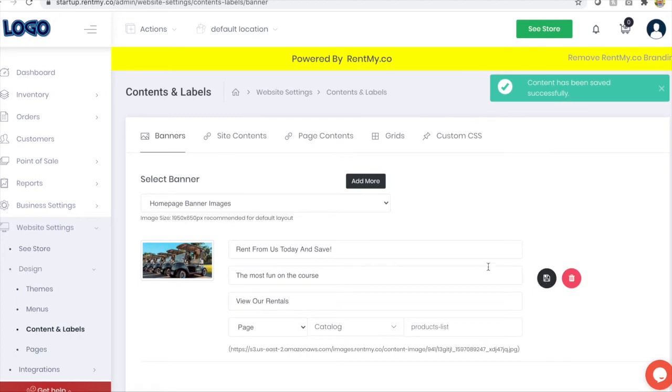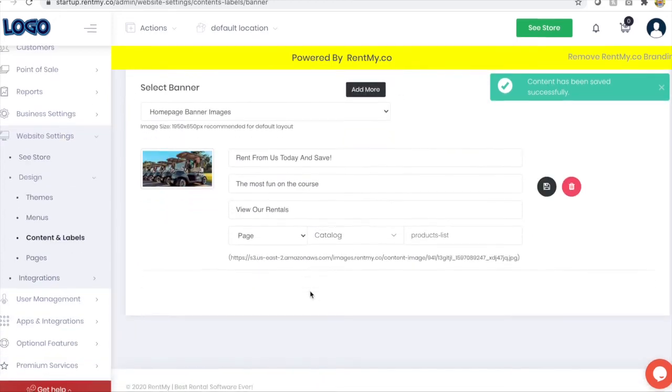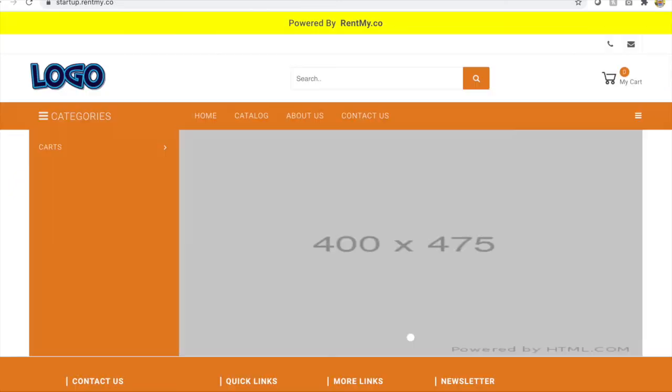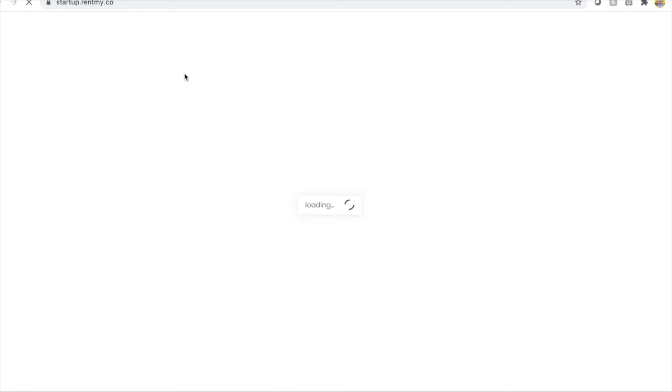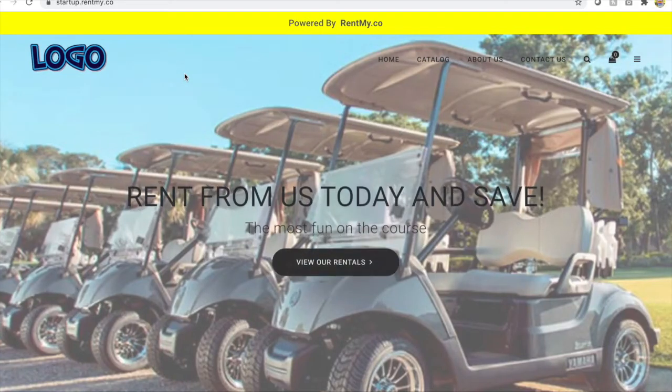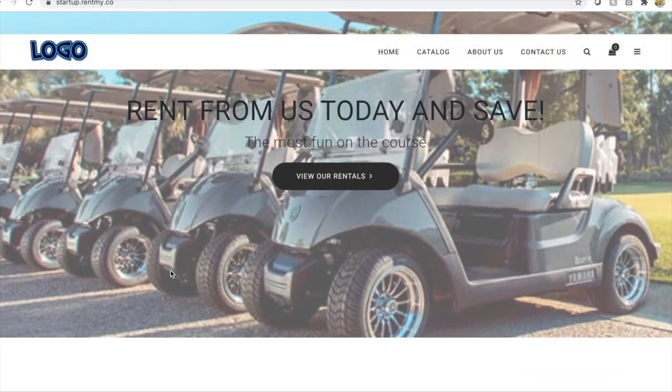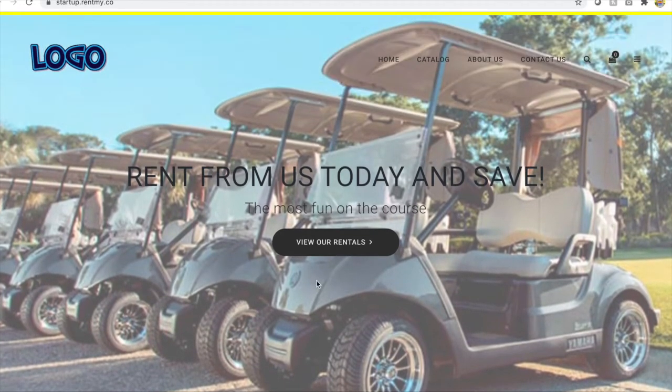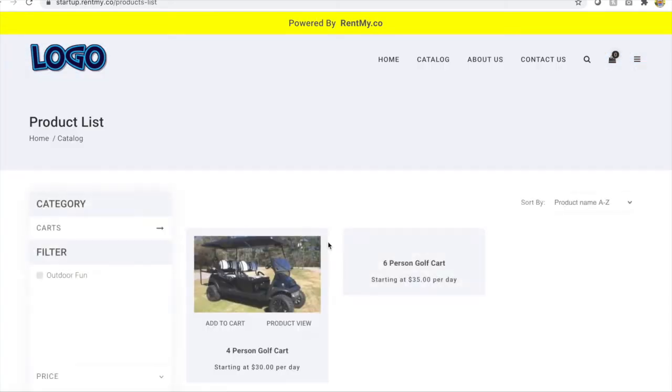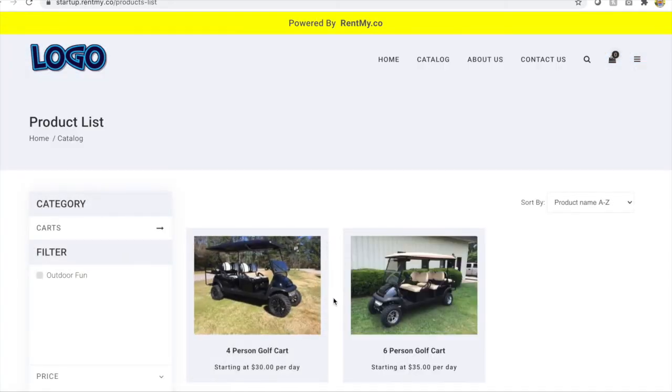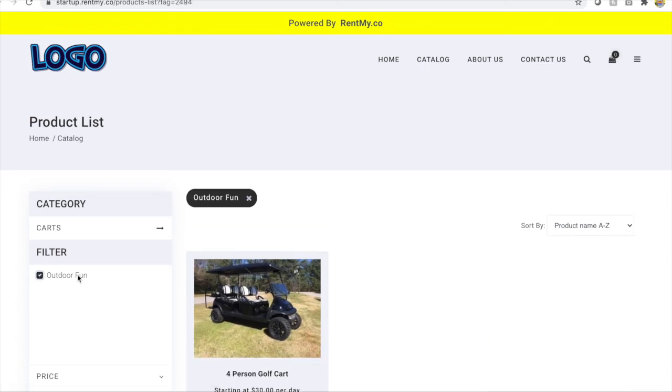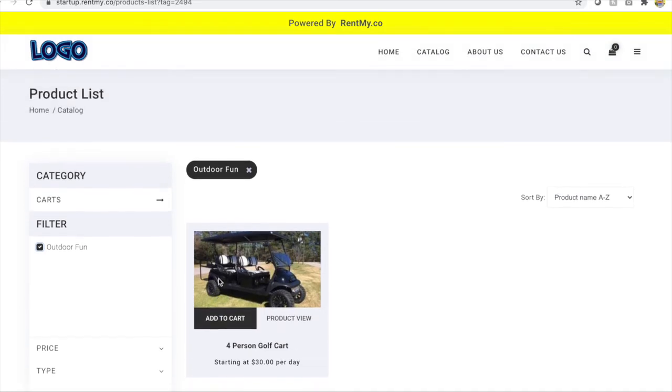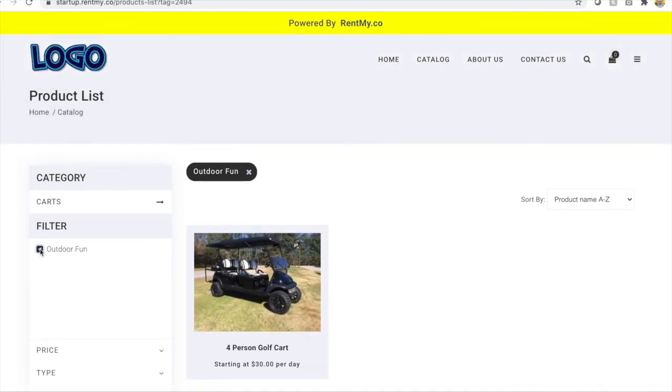So now that that's saved, we can go take a look at the progress so far. Let's click back to our website, refresh the page. And now you'll see that the image I uploaded is presented, as well as the headline and button. And when I click this button, it will take me as directed to the catalog page.